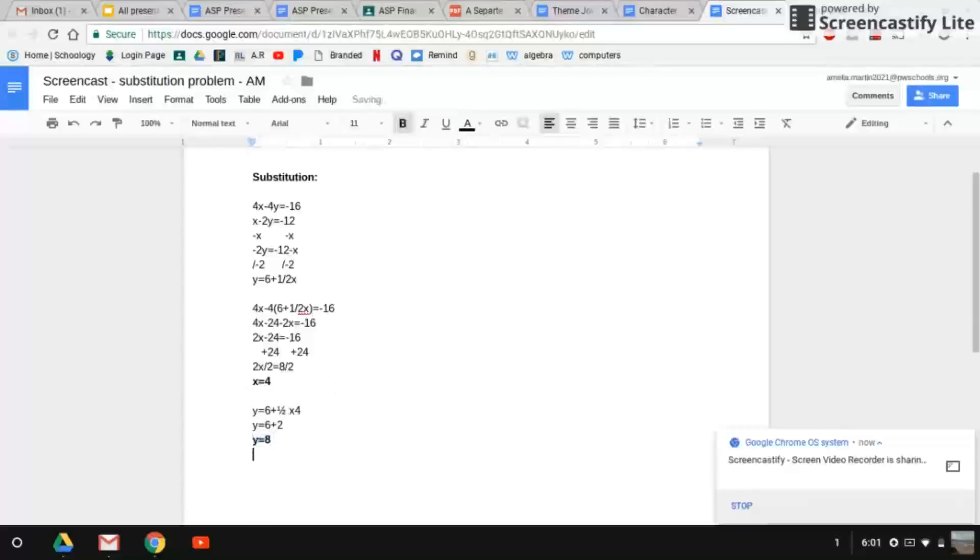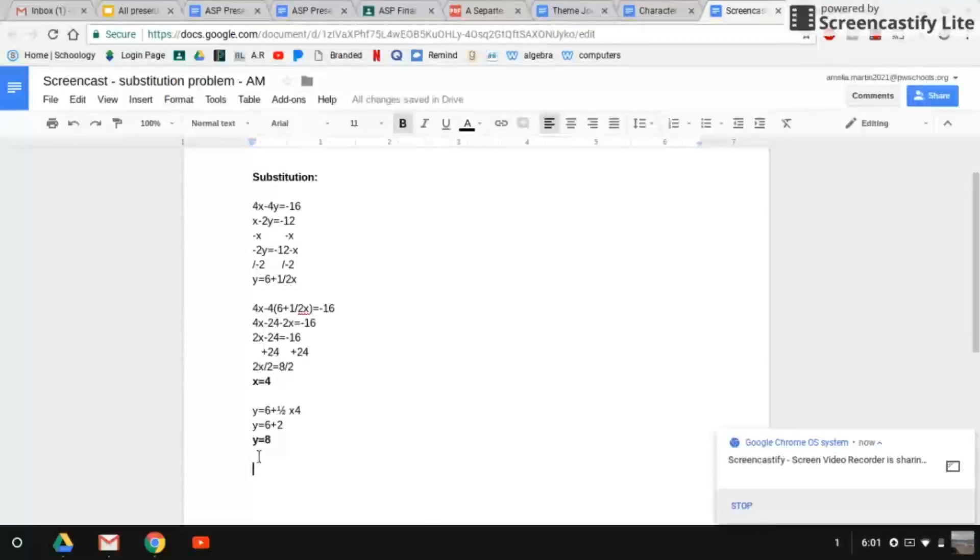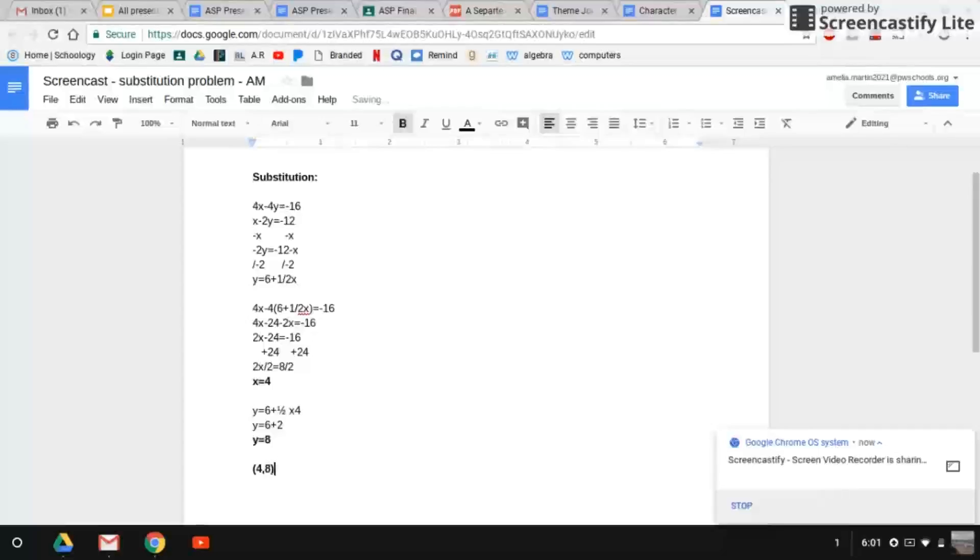So now that we have this, we can just plug the x and the y into an ordered pair. So 4, comma, 8. And this right here is your answer.